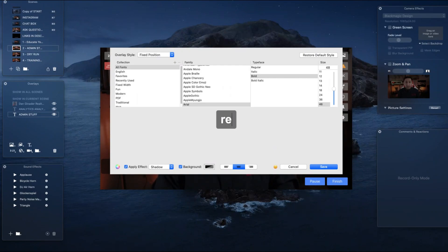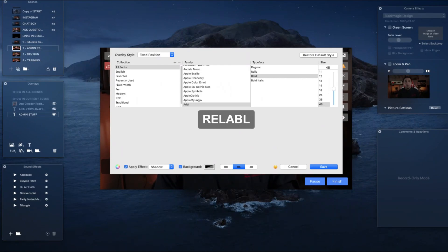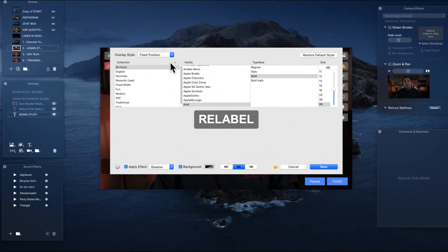Whenever I'm doing a live stream — which right now is on Mondays and Fridays — I just have these right here. I load these up, and then if I mess up and wanted to relabel something, I would just relabel it and save. As you can see, there are different things that you can do with it.